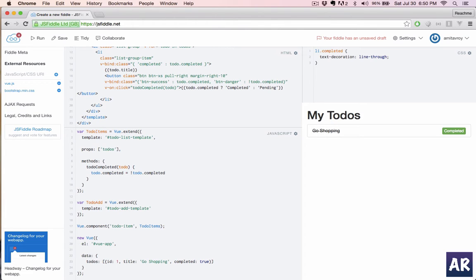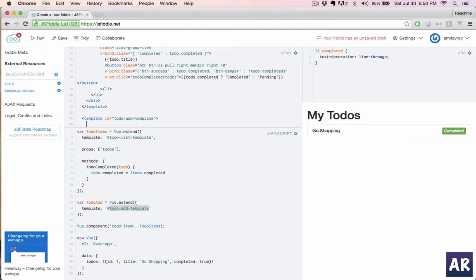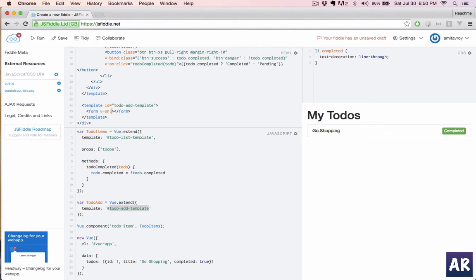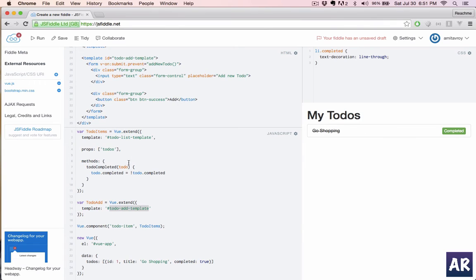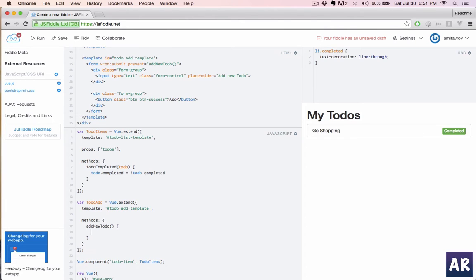First off, let me create a new component. We will create the template as well. This is going to be a form, so we will quickly create the form. I don't need the action, I'll do v-on submit and then prevent the default and call the function. This is our markup and the method.